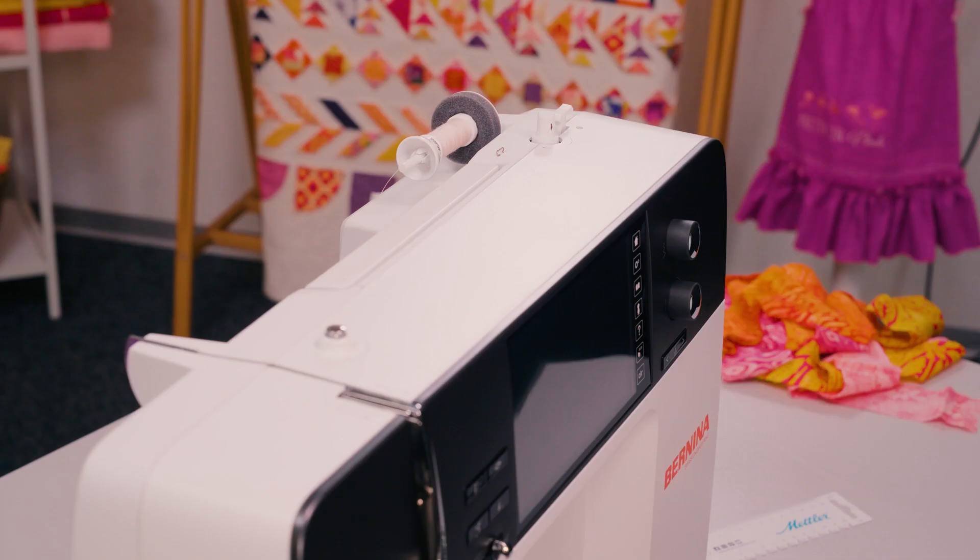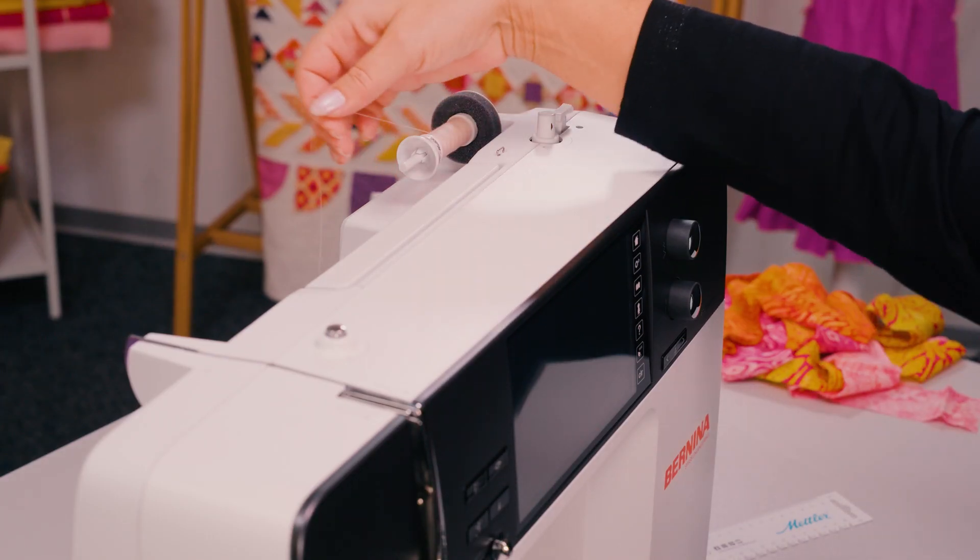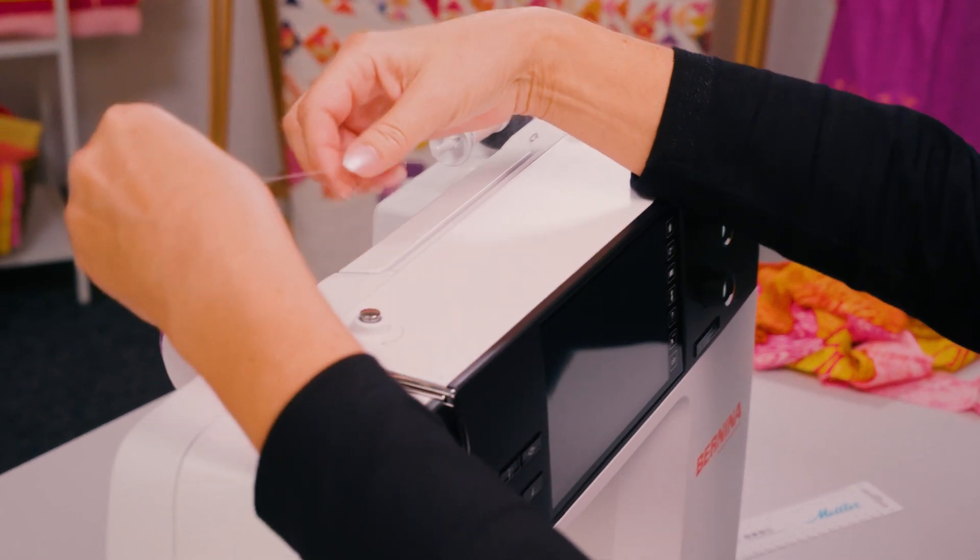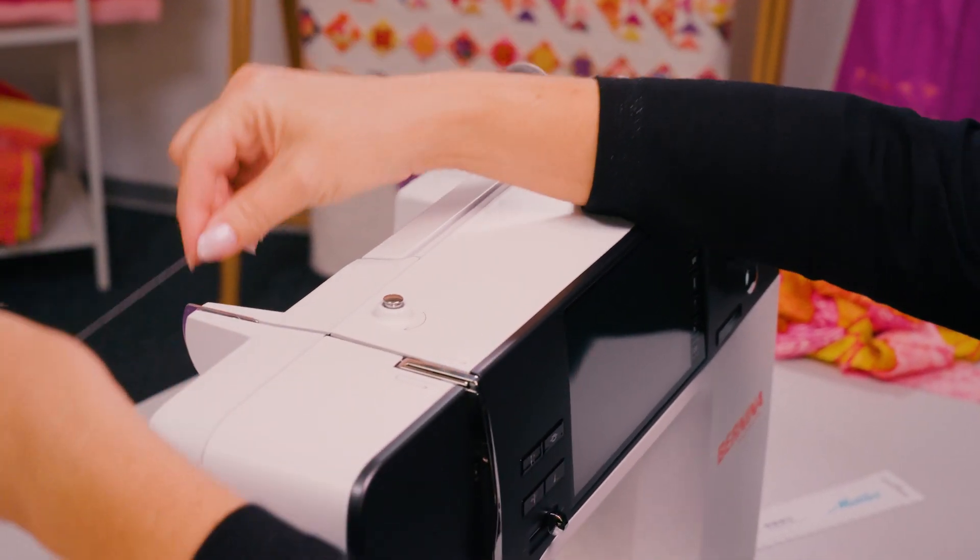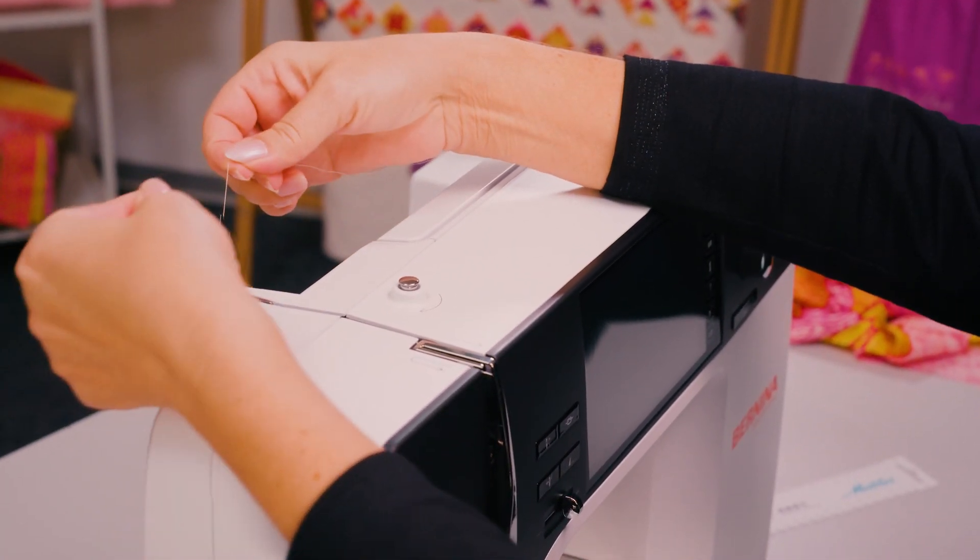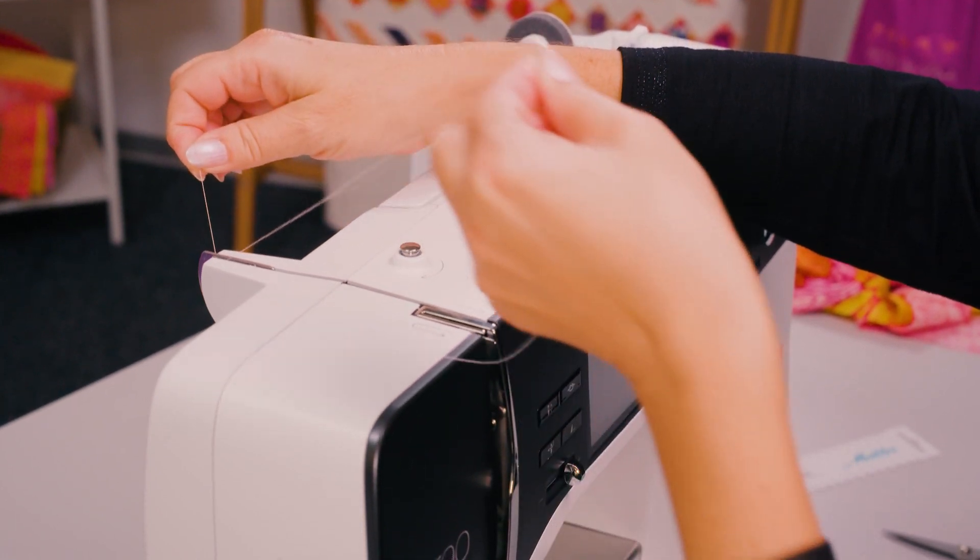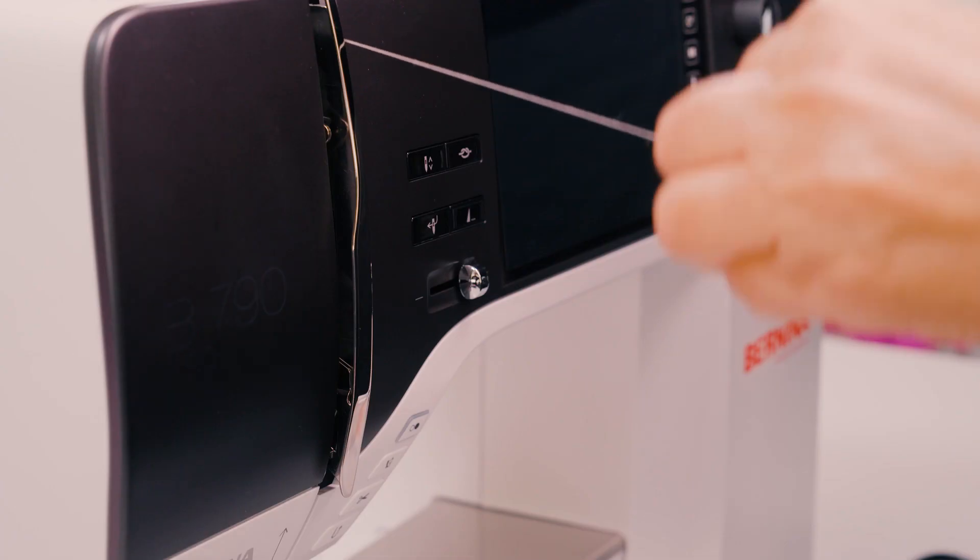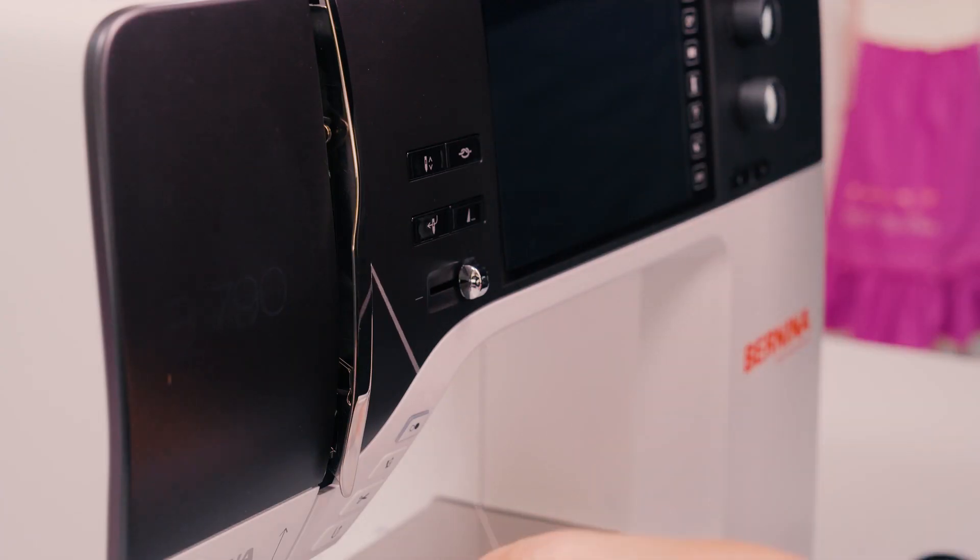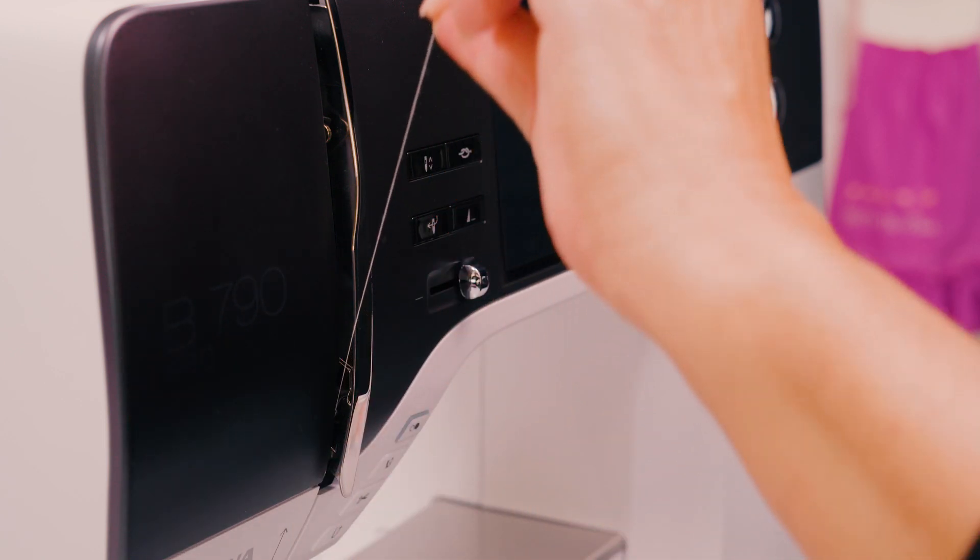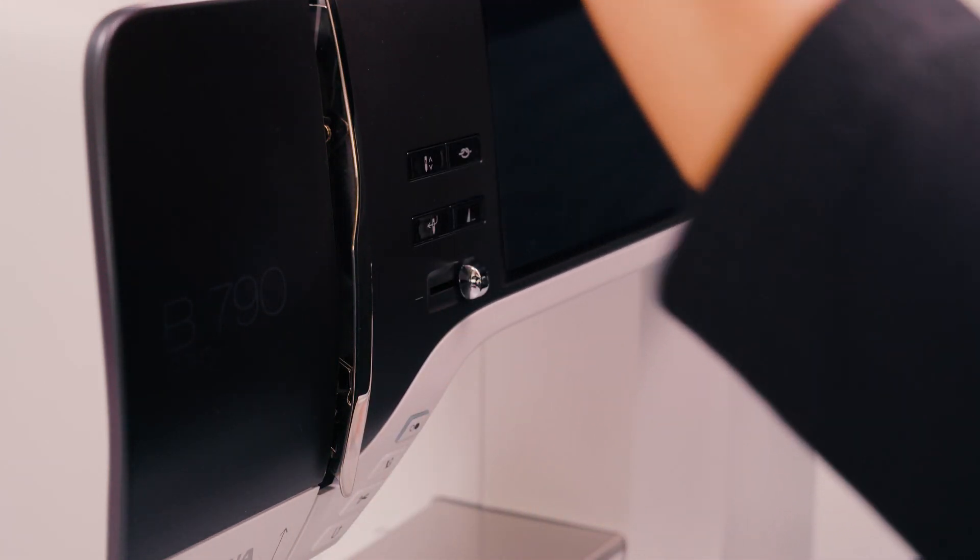In order to thread the upper thread, hold the thread with both hands and guide it through the rear thread guide and then forwards through the thread guide. Then guide it around the thread take-up lever cover, insert it into the thread take-up lever and guide it downwards.